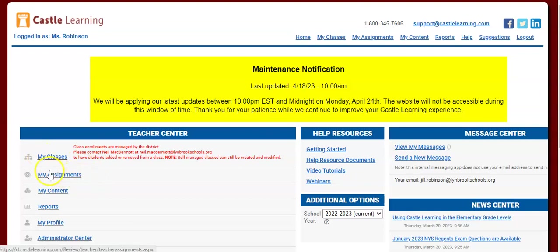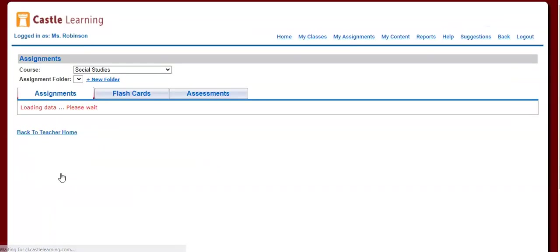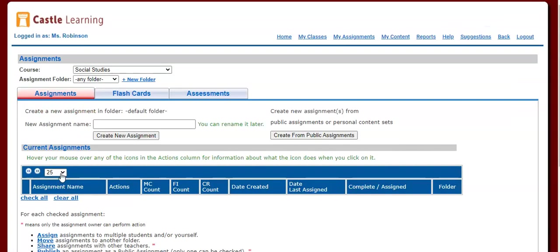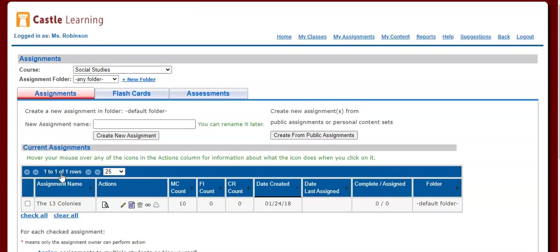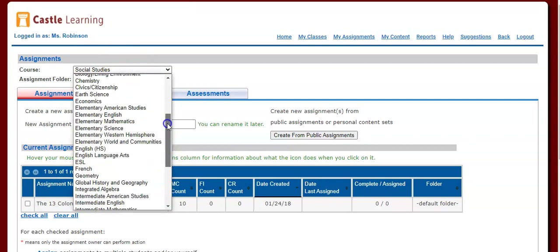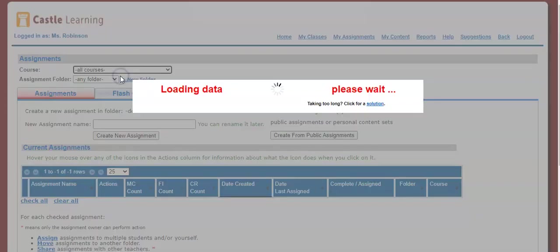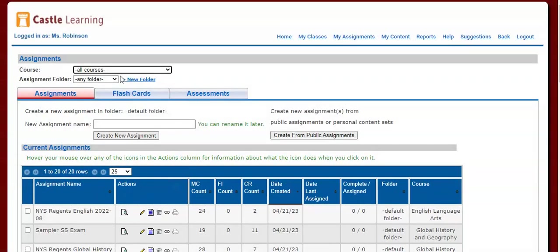And then on the left-hand side, after you've logged in, you're going to click on My Assignments. If you have used Castle Learning before, this is going to show you different assignments that you have created. By default, if I click on All of My Courses, I'll see a list of all the assignments that I have created.